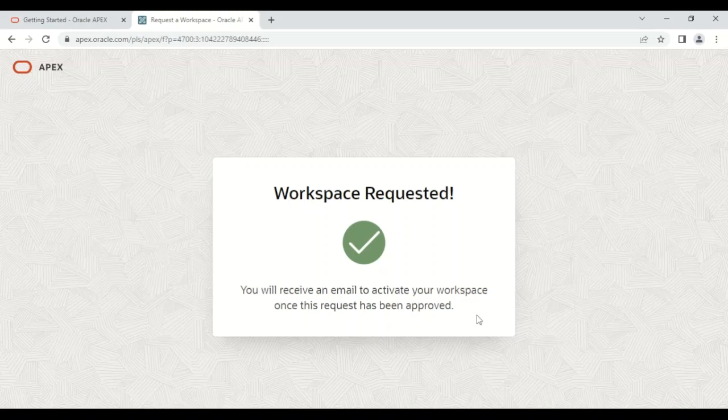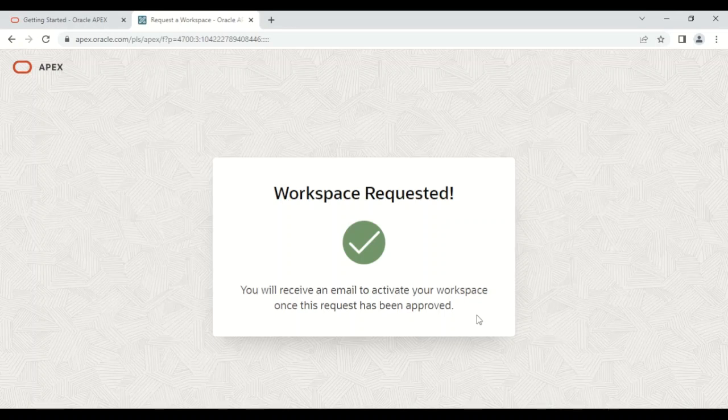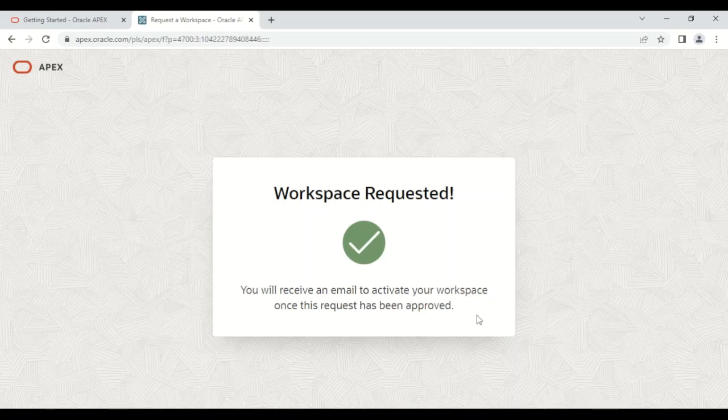Now what you need to do is go to your email. A link will appear and then you need to click on that link to activate your workspace. Let us do the same.